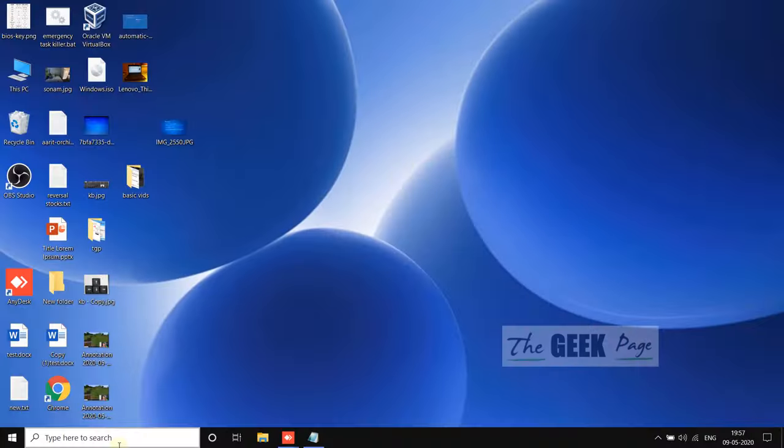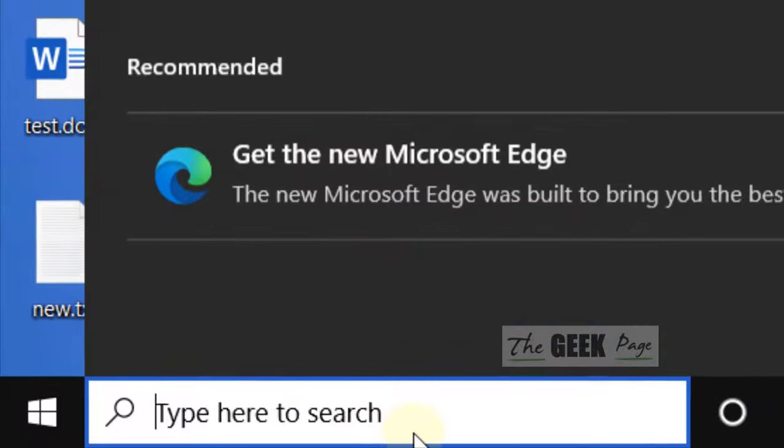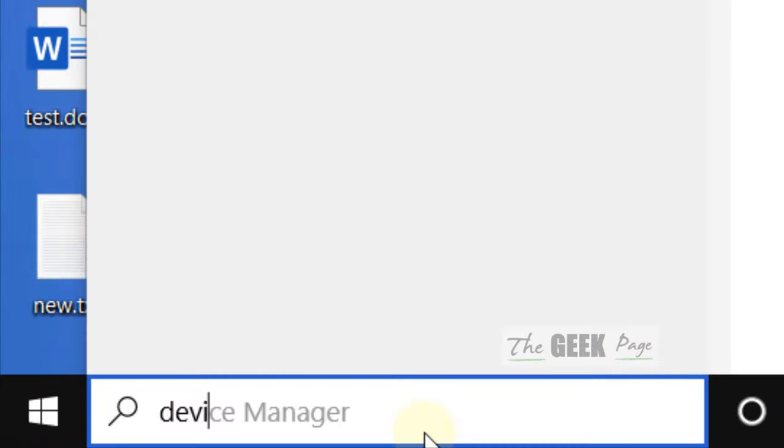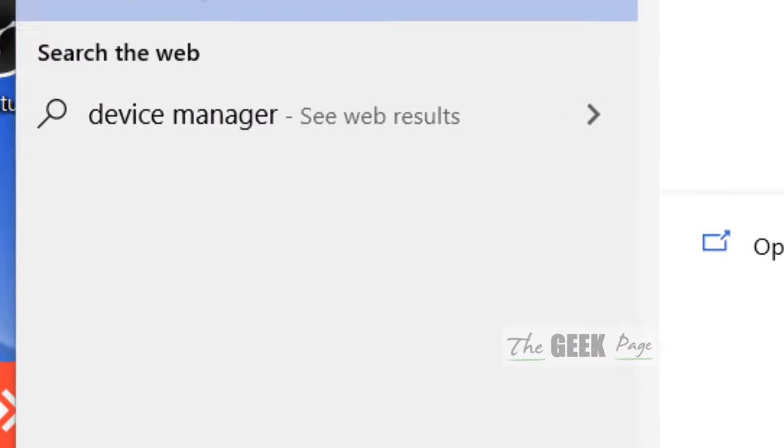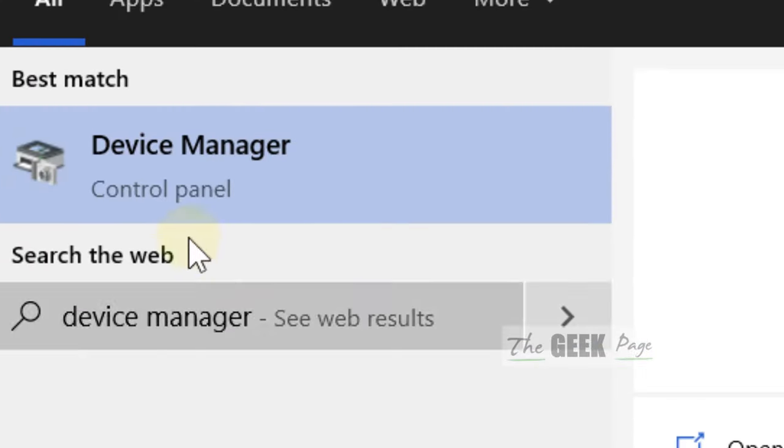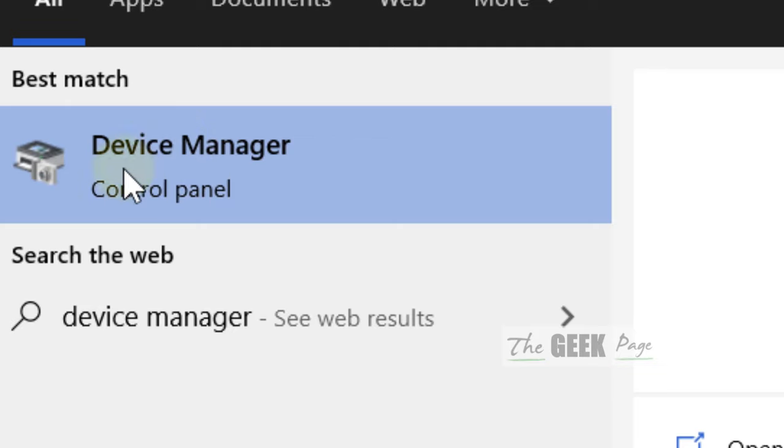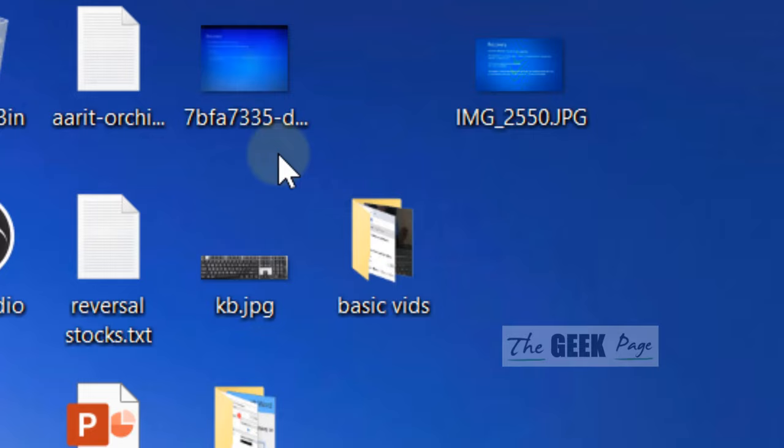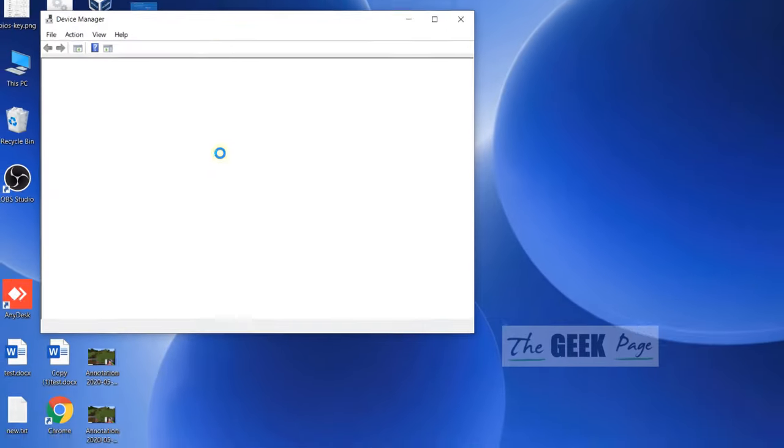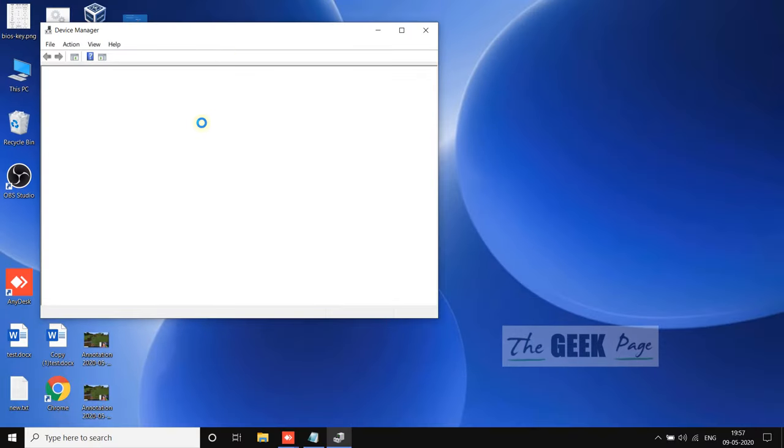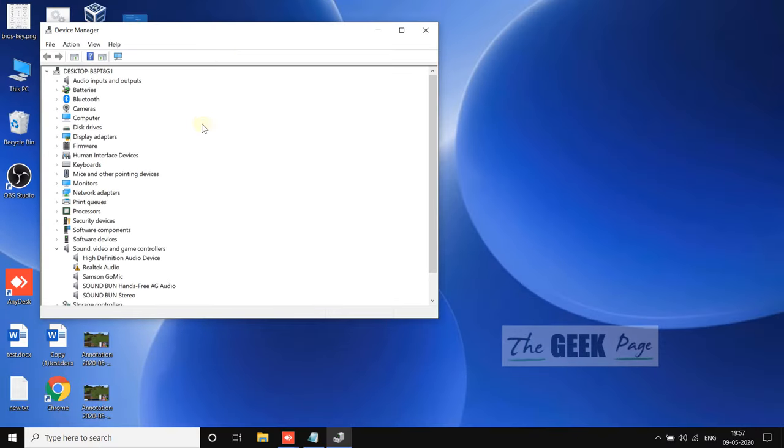What you have to do is search device manager in the Windows 10 search box. Now click on device manager. Once this device manager window opens up,